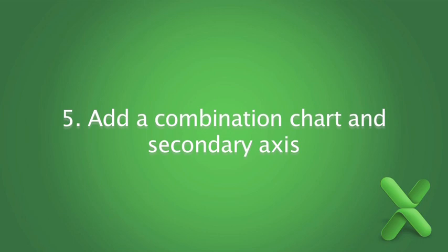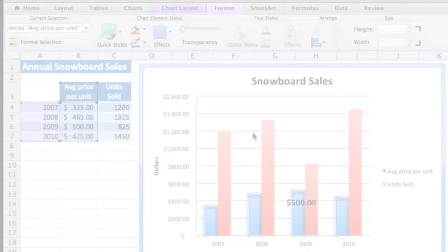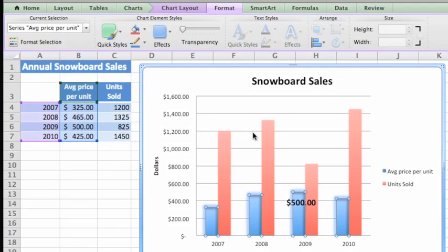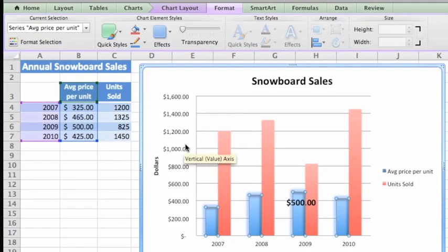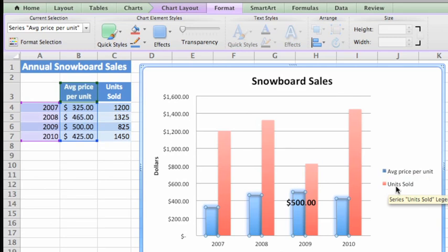You've probably noticed that the vertical axis is in dollars, which doesn't make sense for the units sold series. To plot different types of information on the same chart, you will probably want to create a combination chart.